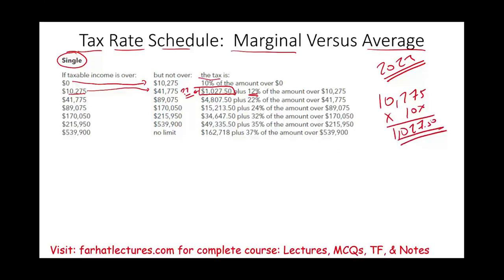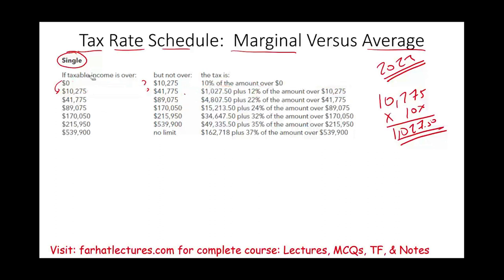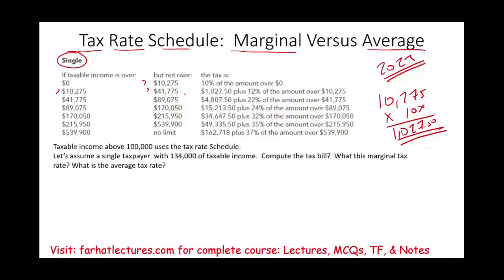How did we come up with $1,027.50? Up to $10,275, you pay 10%, which gives you $1,027.50. The table tells you how much you owe up to $10,275, and any amount above that you pay 12%. You've moved from the 10% tax bracket to the 12% bracket. This is how it works — as you go up in income, you pay more taxes.